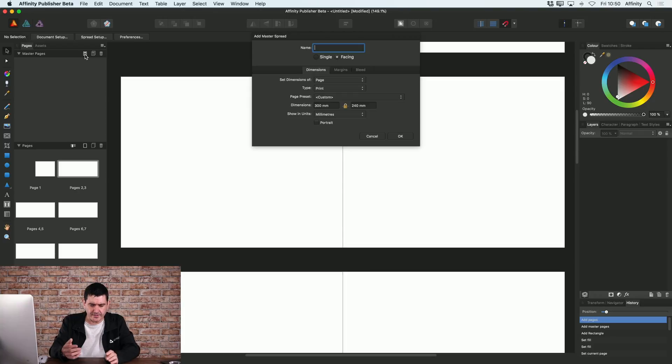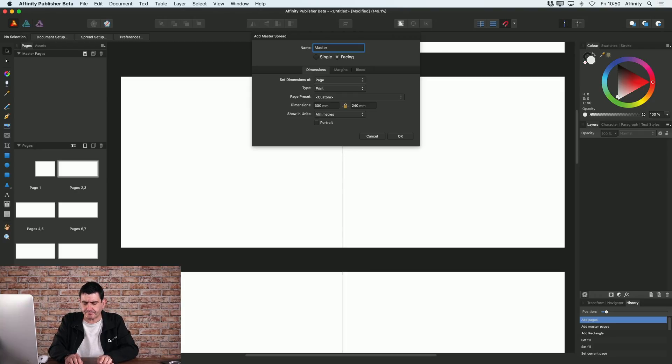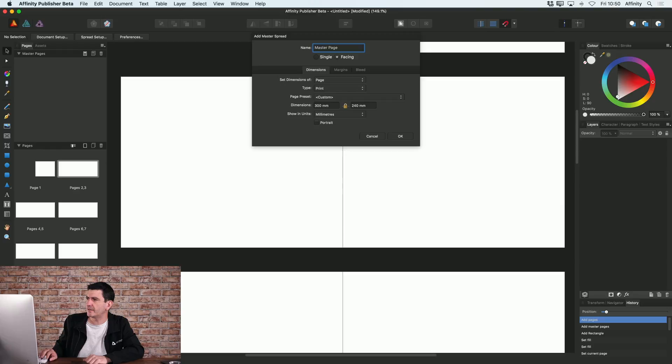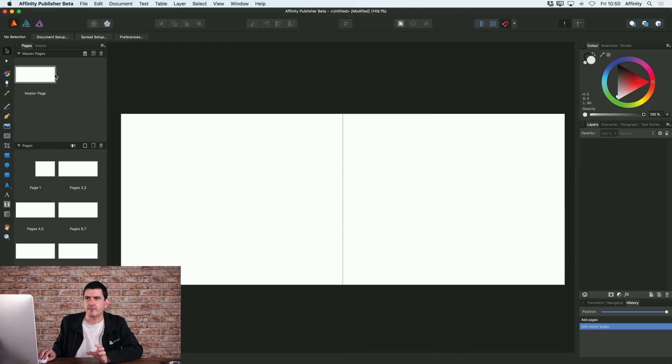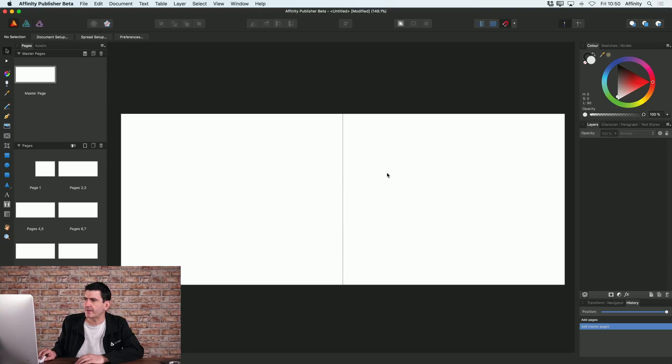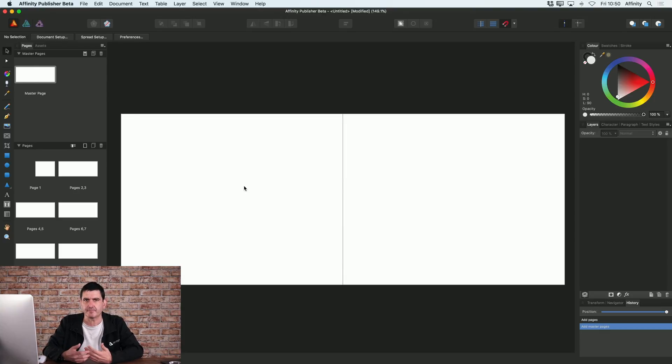In this case I'm going to create a facing page spread. I'll just call this master page. So now you can see I've actually added a master page here and in fact it's currently selected so that's what I'm now editing.